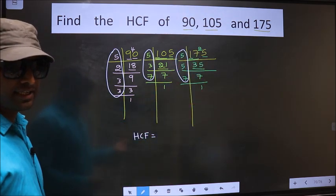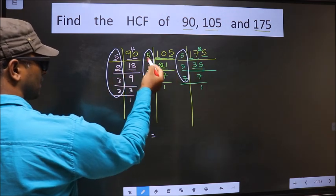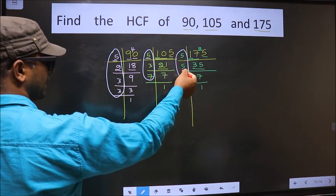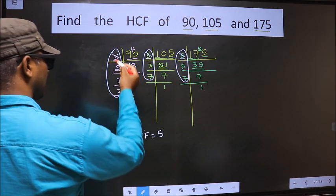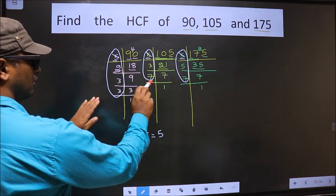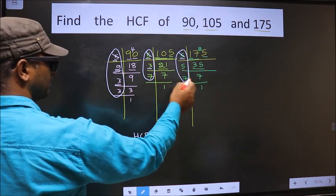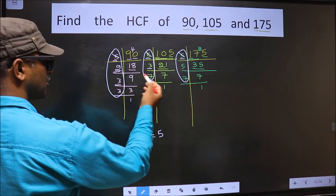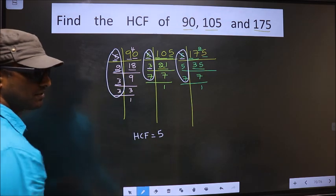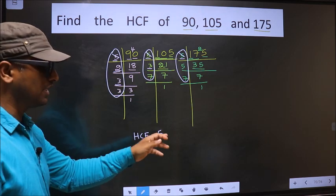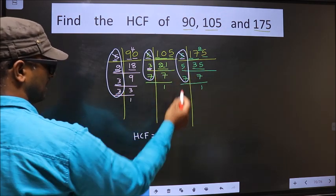Now let us find the numbers which should be present in all three places. Starting with the number 5: do we have 5 here? Yes. Do we have 5 here? Yes. So we take 5. Go to the next number, 2: do we have 2 here? No — no need to check the other place. Next number 3: do we have 3 here? Yes, but here we don't have 3, so we don't write it. To write a number, that number should be present in all 3 places. Here we have 3 only in 2 places, so we don't write it.